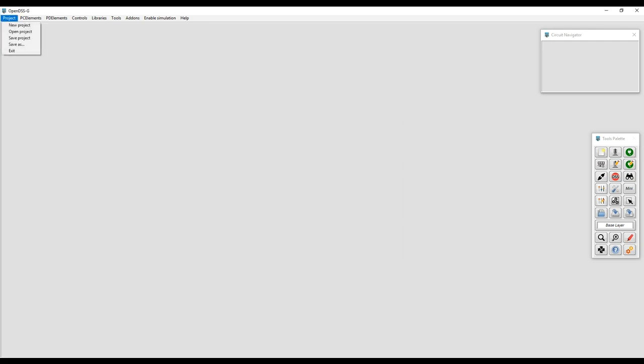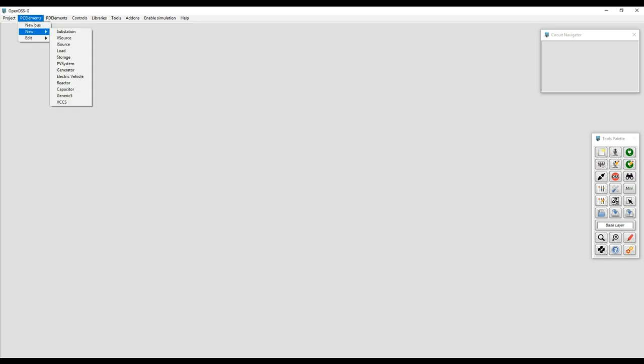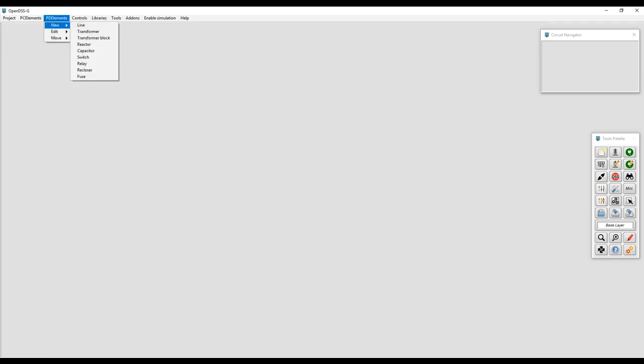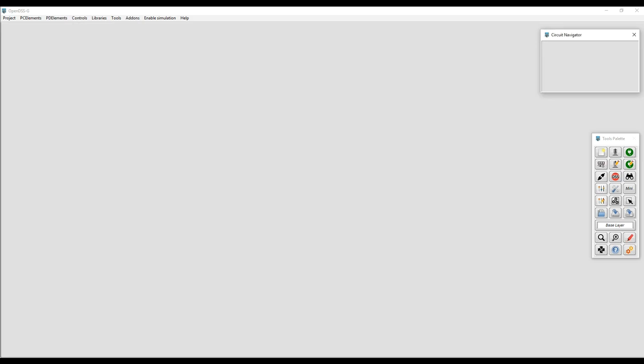The menu bar contains the same commands as the tools palette for handling projects and objects within a model. Both tools, the menu bar and tools palette, will guide the user to facilitate the accessibility to the tools and functionalities within OpenDSS and OpenDSSG.